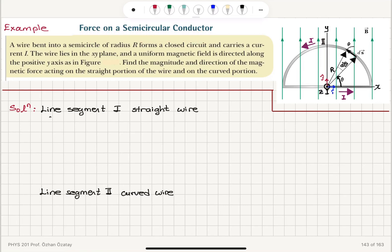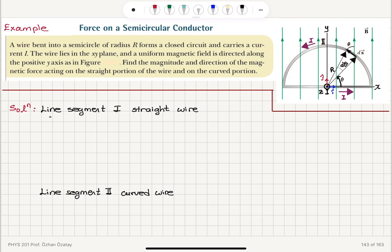Force on a semicircular conductor. A wire bent into a semicircle of radius R forms a closed circuit and carries a current I. The current flows to the right at the bottom and through the arc in the counterclockwise direction. The wire lies in the XY plane, with the X axis and Y axis as shown. A uniform magnetic field is directed along the positive Y axis, so it's pointing up.